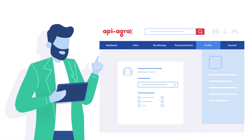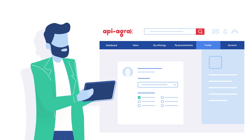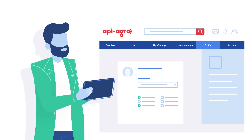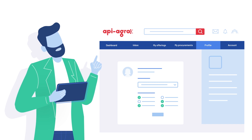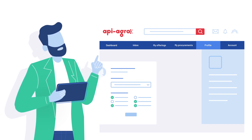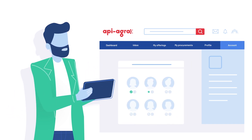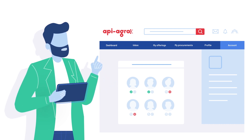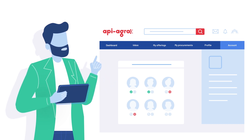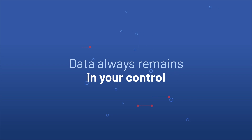Six: your profile space, referencing your company page and controlling your visibility in the community. Seven: your account space, to manage your members' access permissions and your transaction settings. Data always remains in your control.